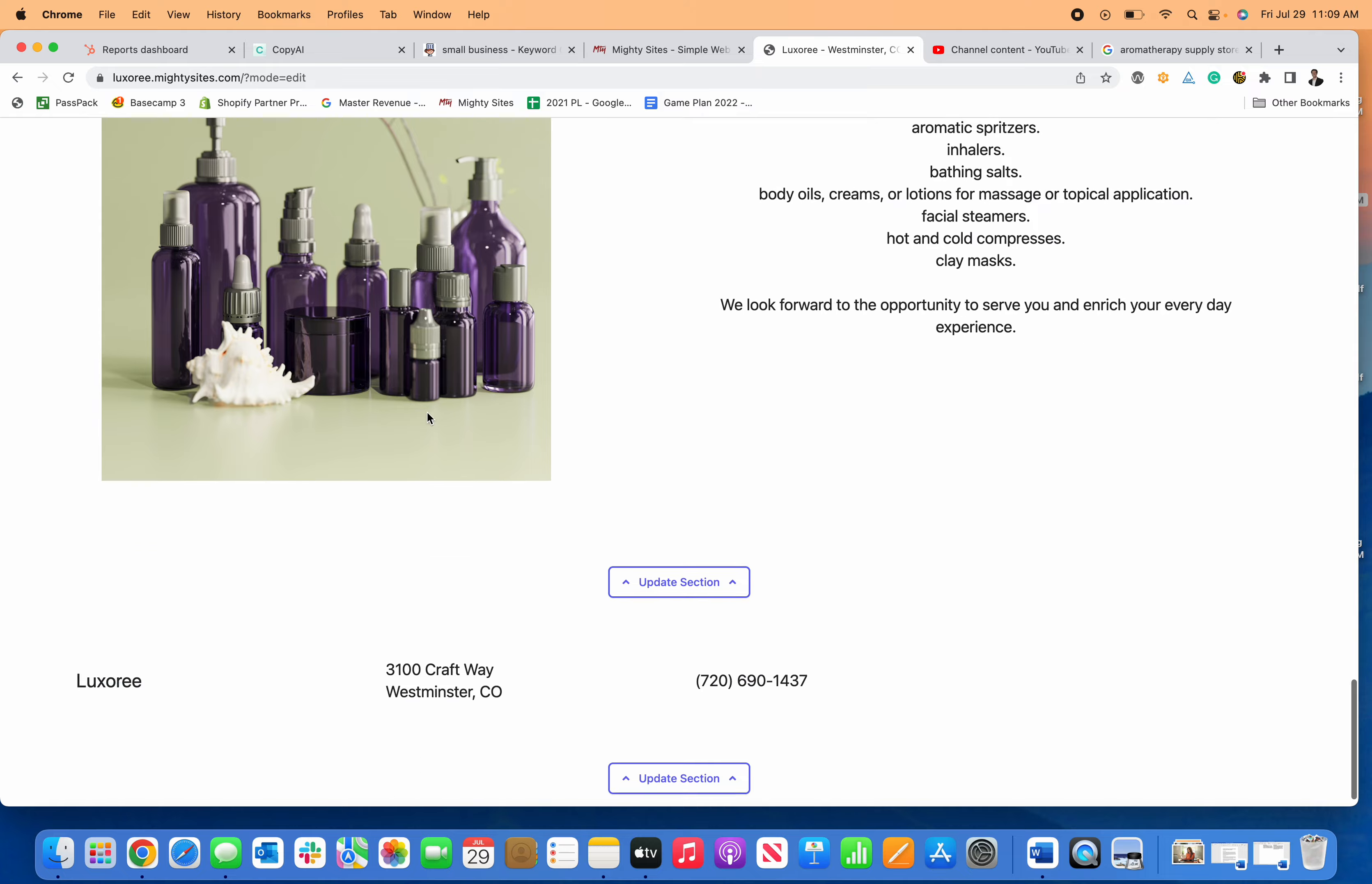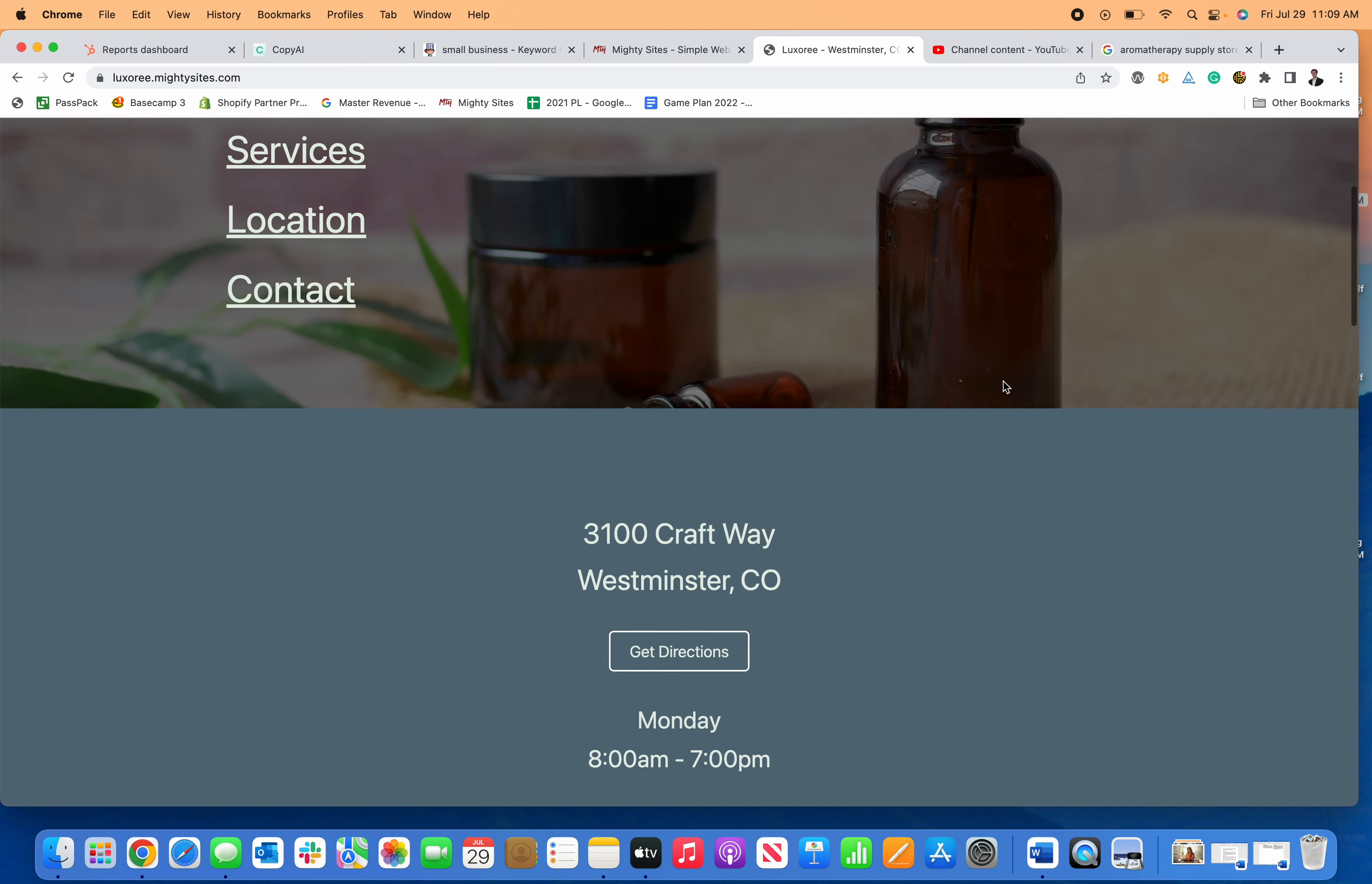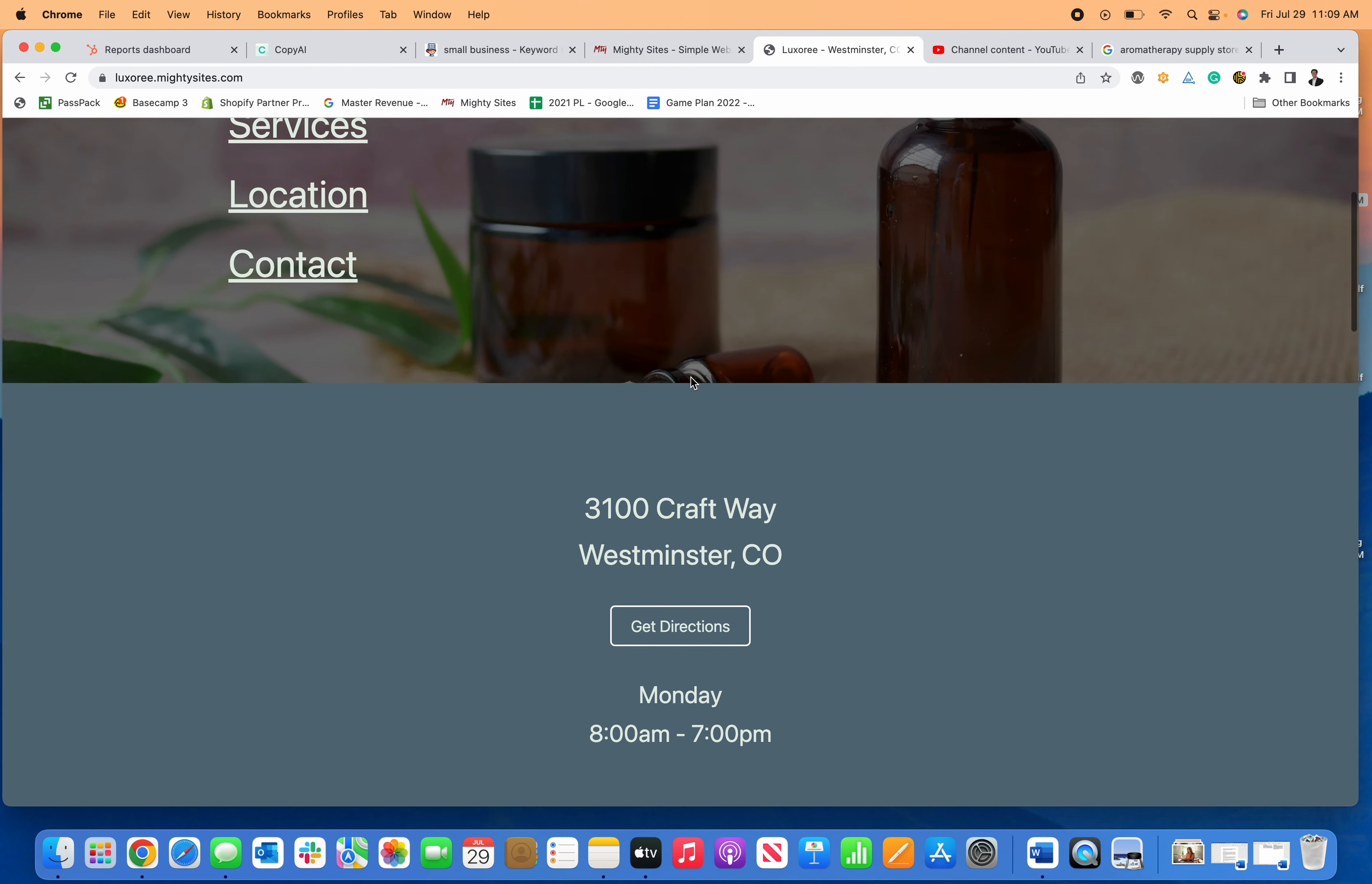It's super easy to click through and edit and update my website. Once I'm all set, I can click stop editing, connect my domain, and I'm ready to launch my brand new responsive, simple, professional website for my aromatherapy supply store.